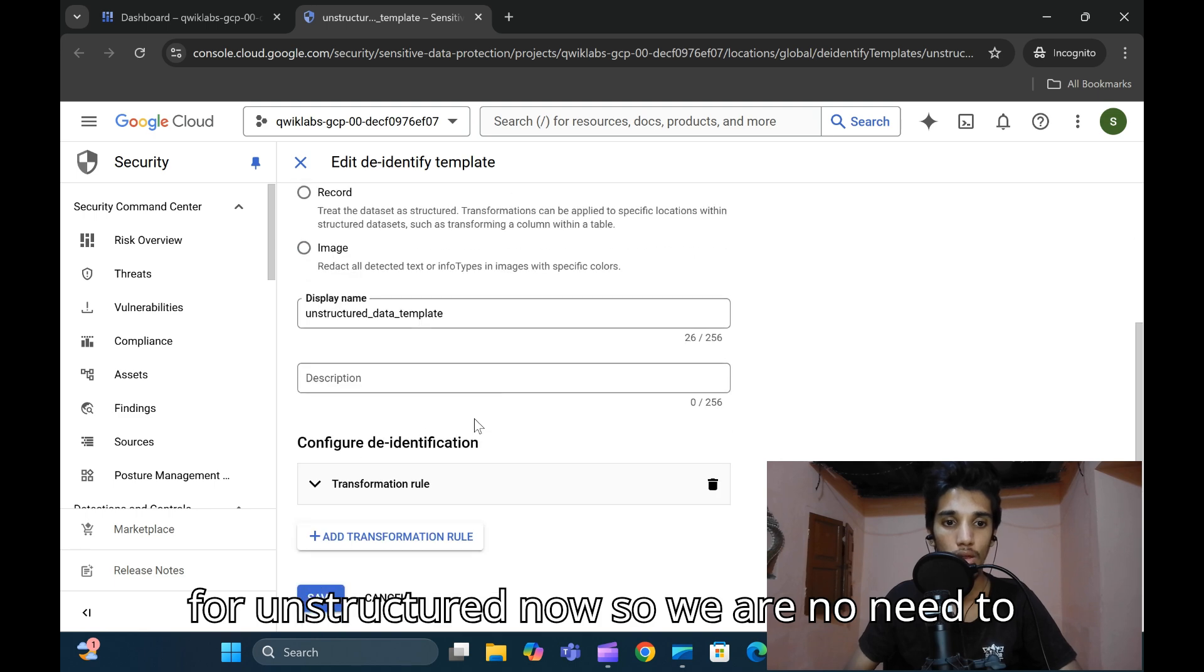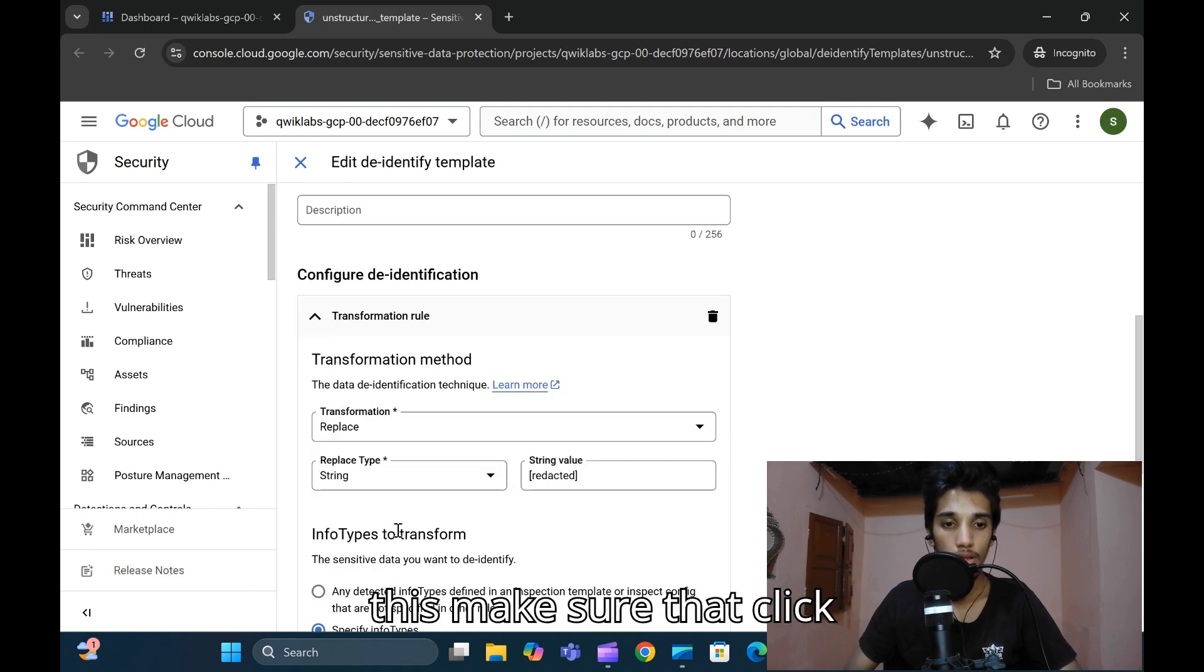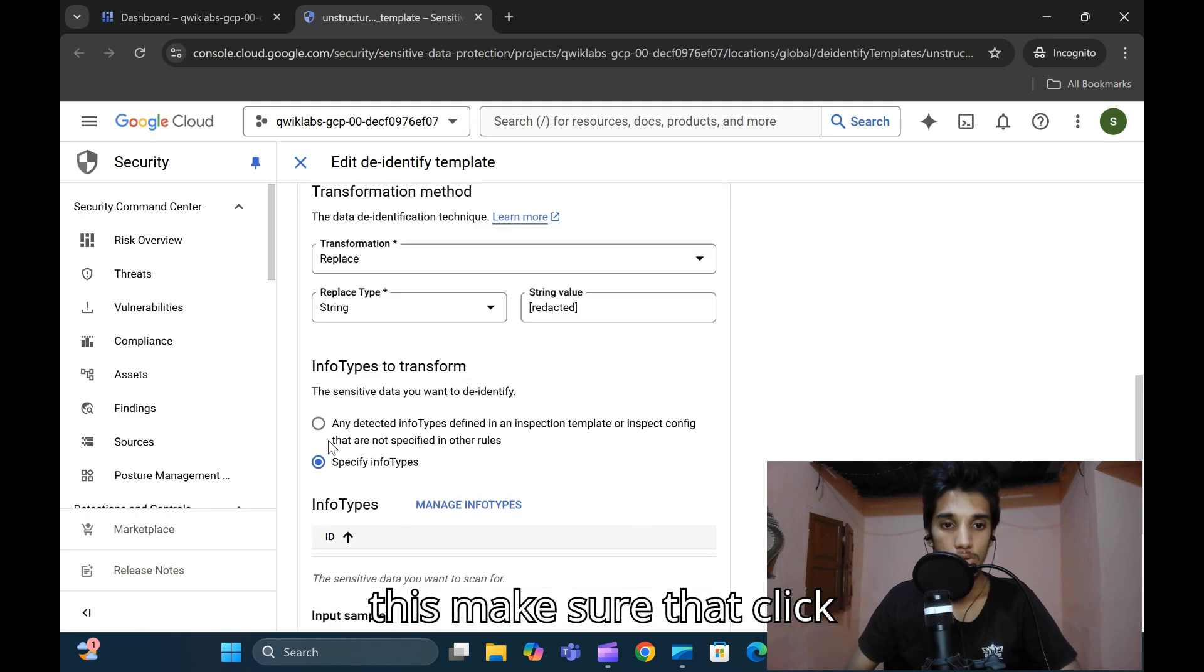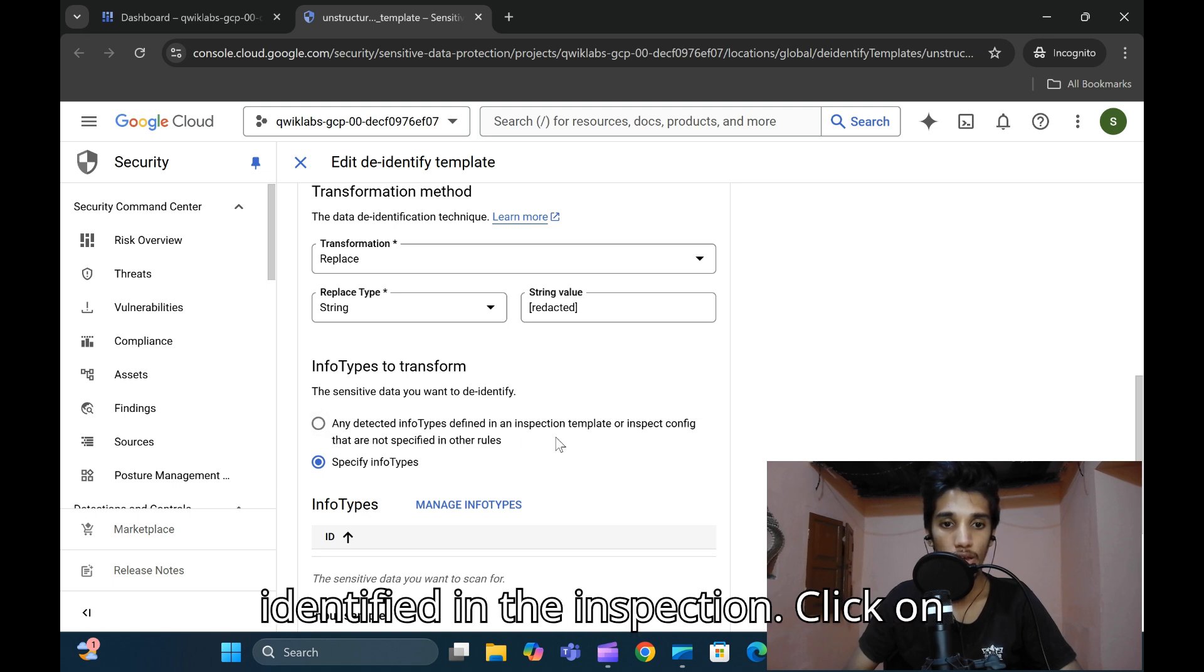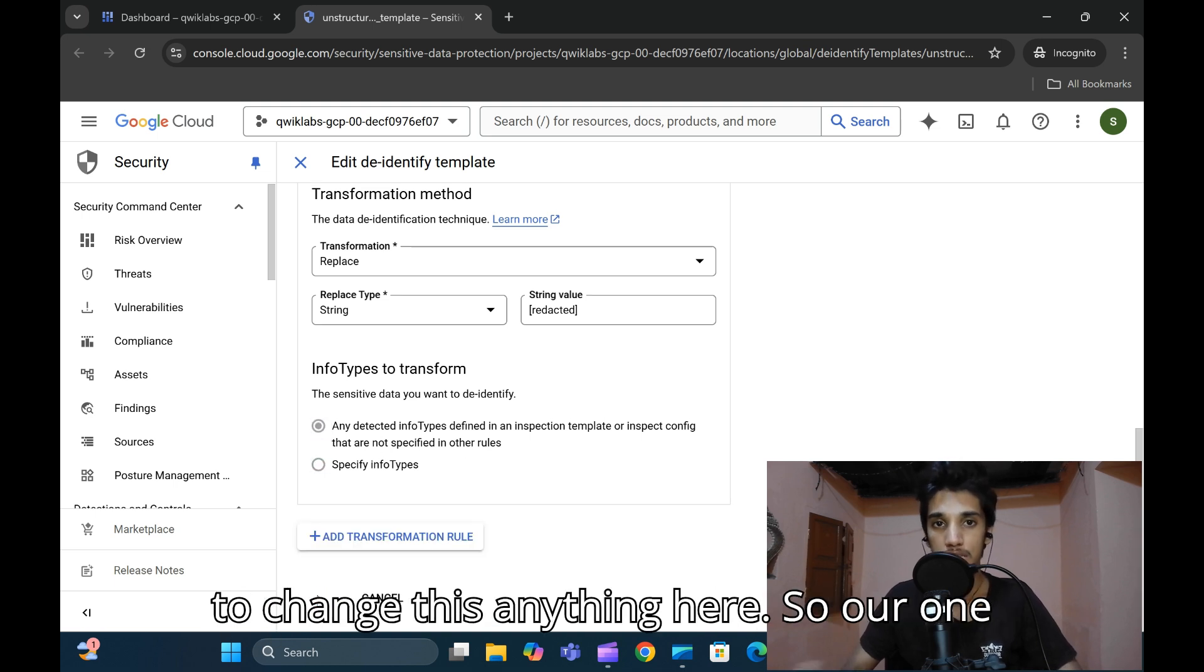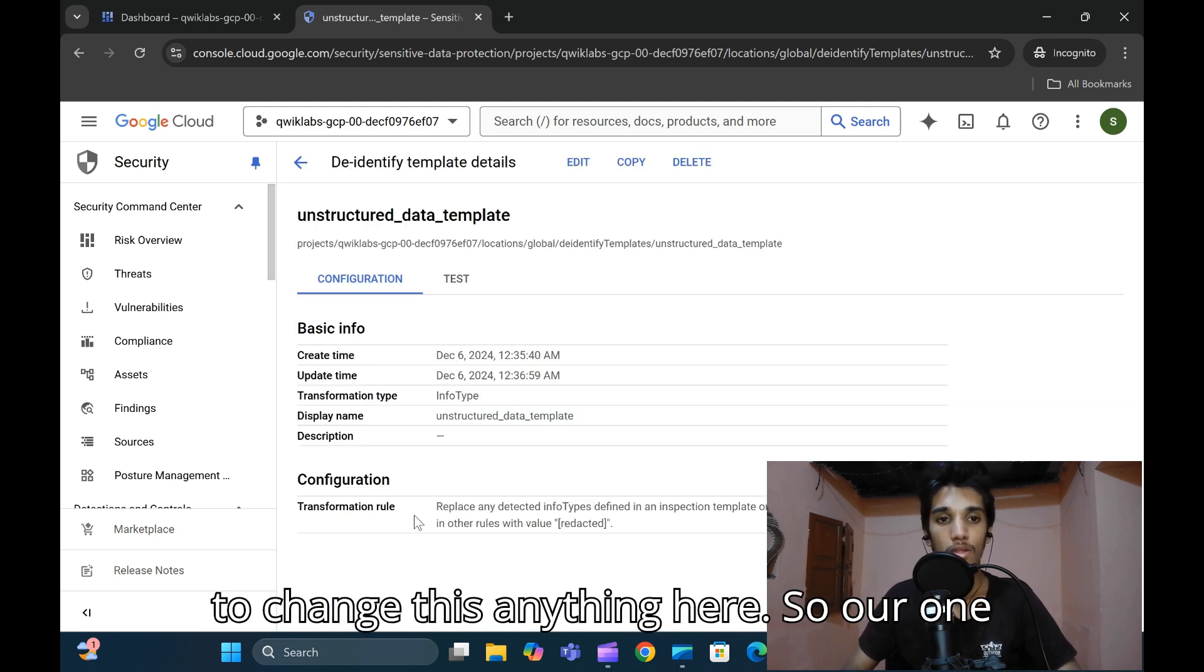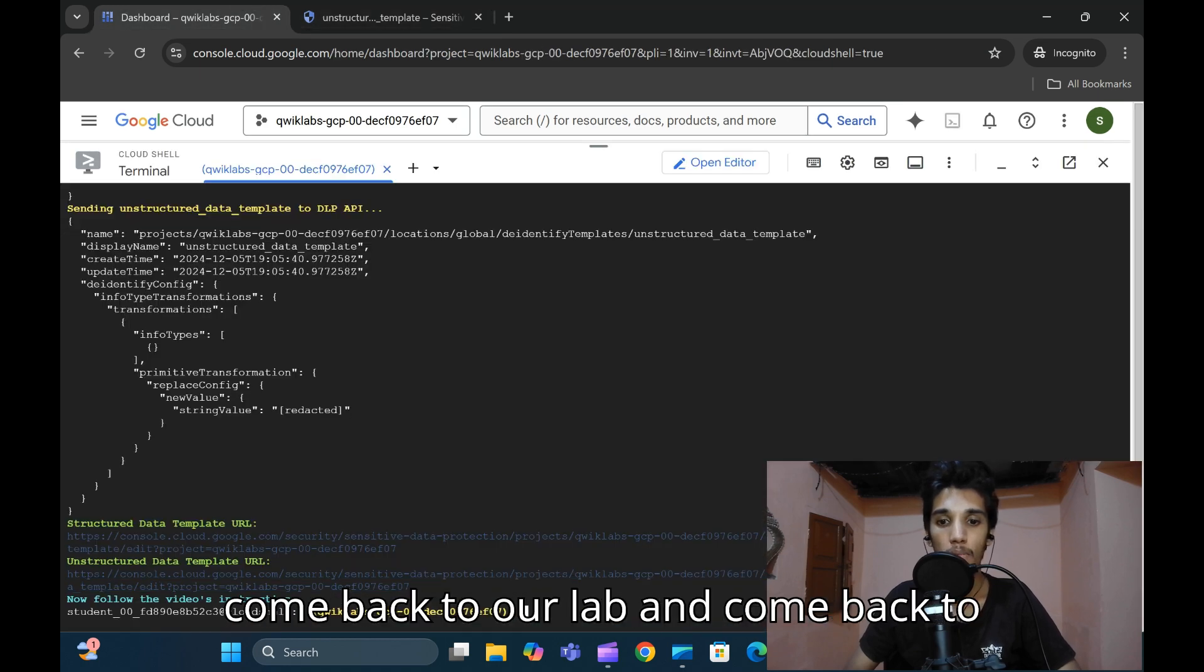Let me move on to unstructured now. No need to change anything here. Click on 'Add' below this. Make sure you click on 'Any dedicated info types identified in the inspection', then click on save. No need to change anything here. Our unstructured template is complete.